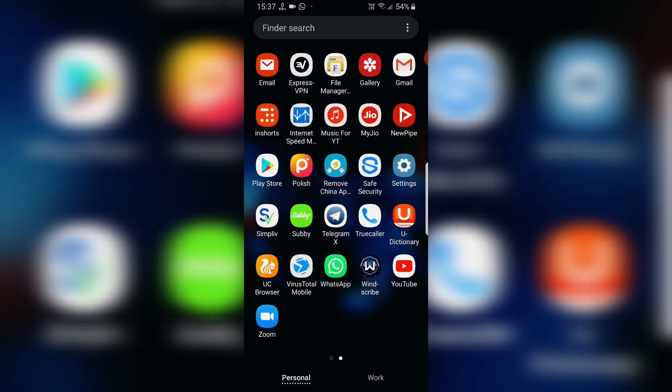We don't have a photo, we don't have a camera. Many of us can't install any app. We don't have a Chinese app, we don't have an anti-virus, we don't have a clean app.